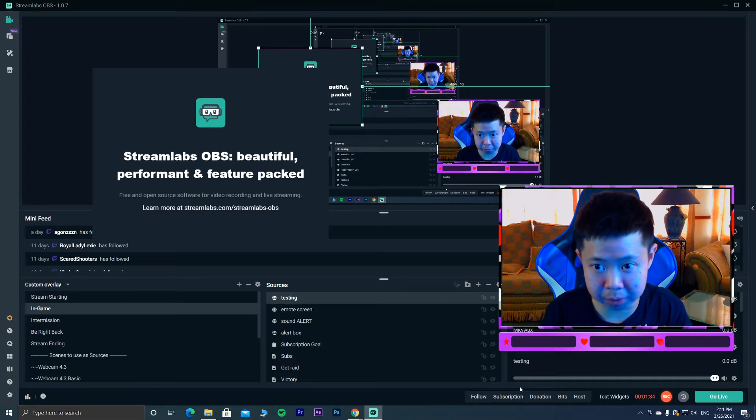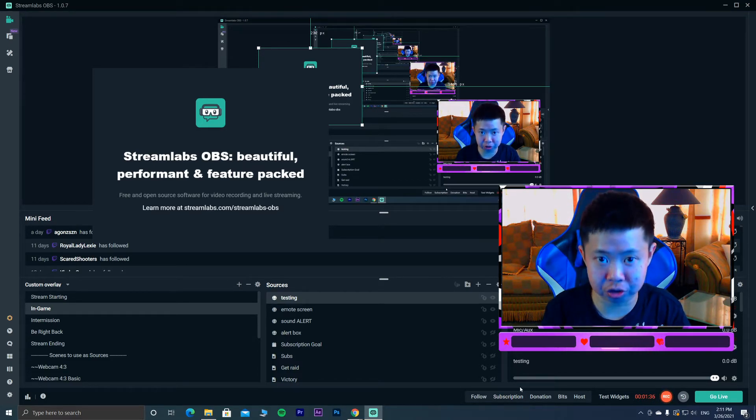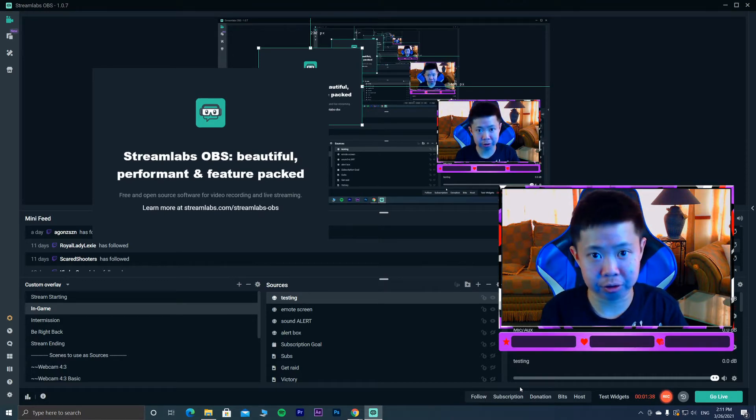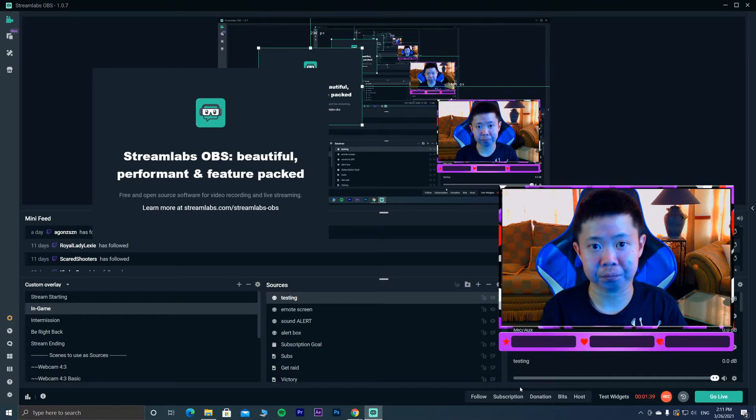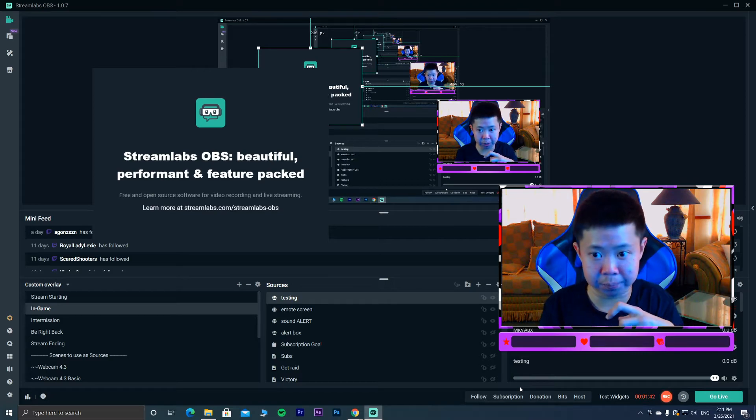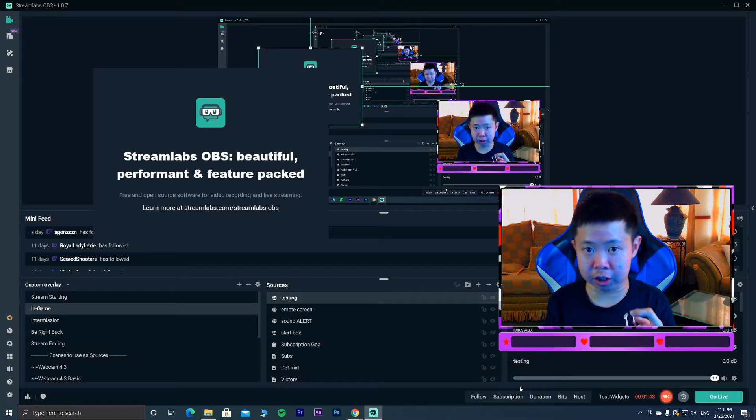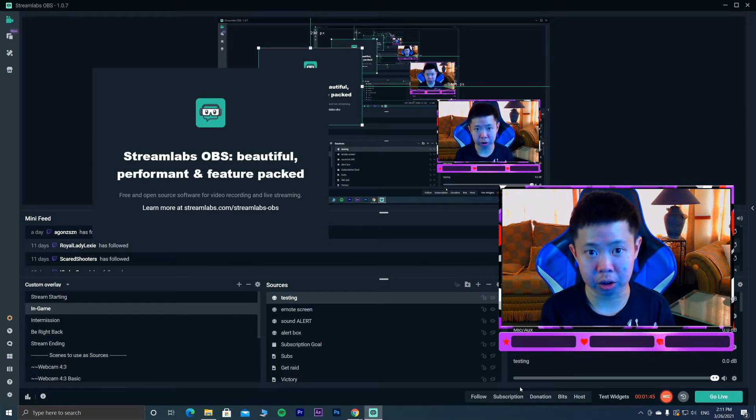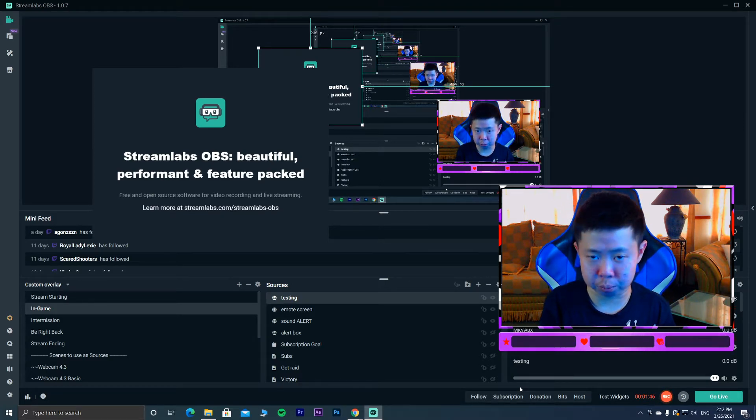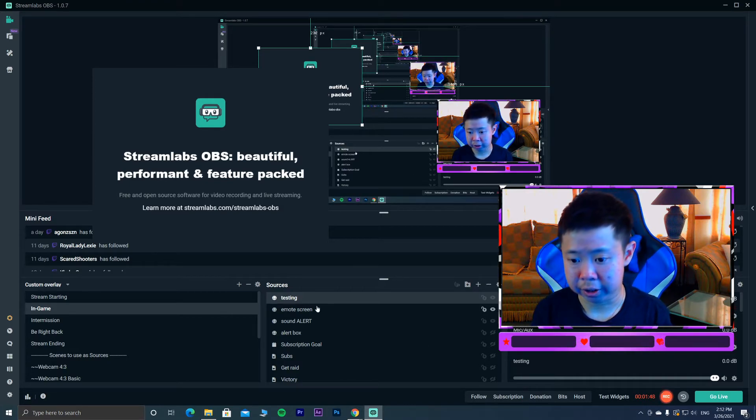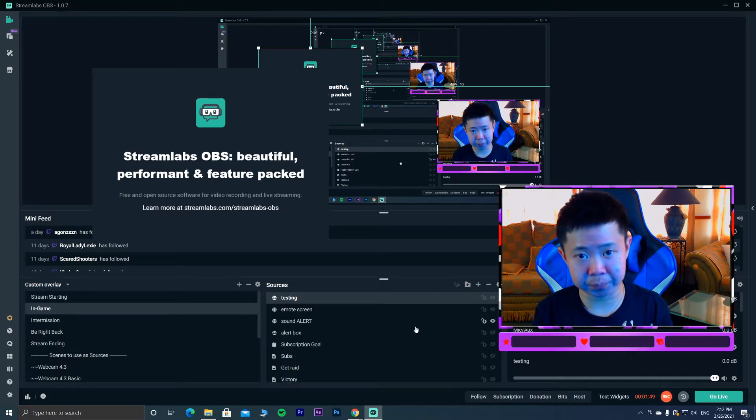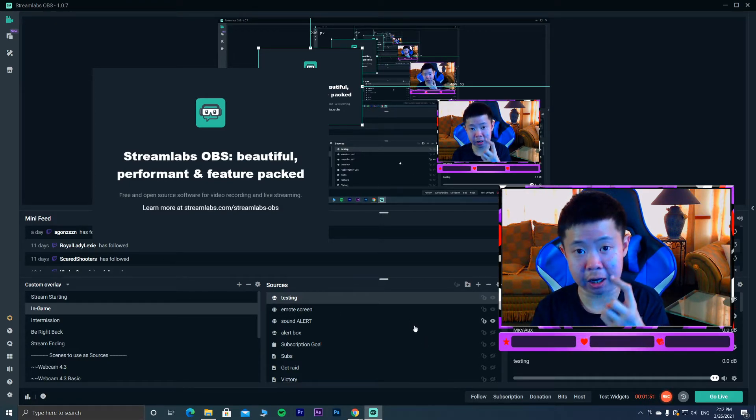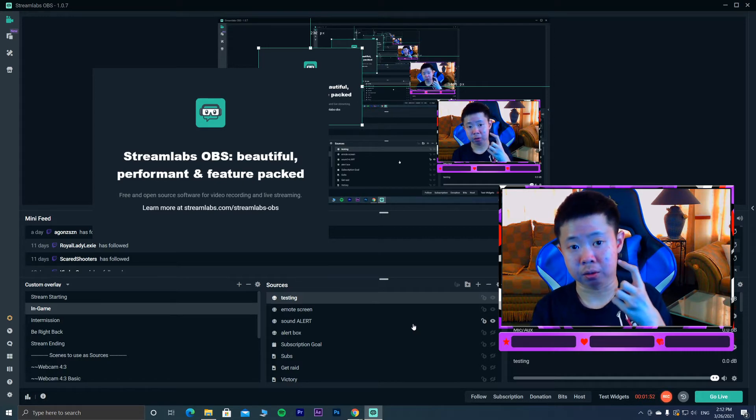Of course your StreamLabs has to be linked with Twitch. You're gonna know how to do it on StreamLabs. If you want me to show you how to do it, I'll show you. It's pretty simple, pretty easy.